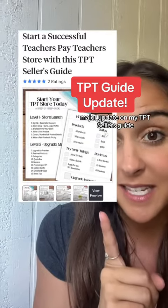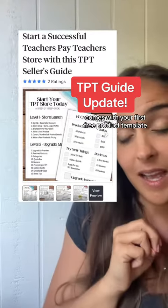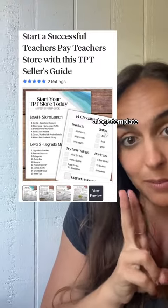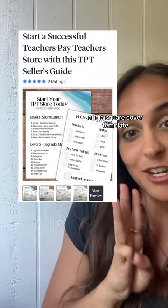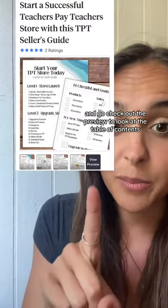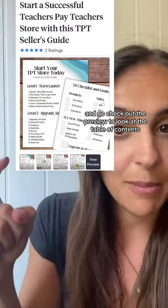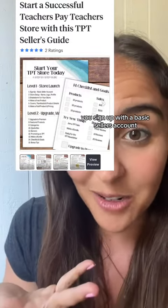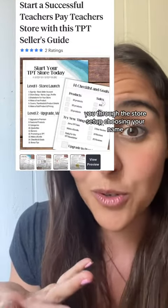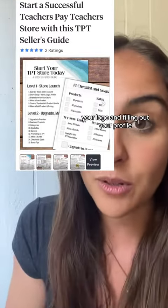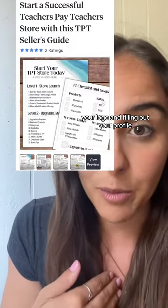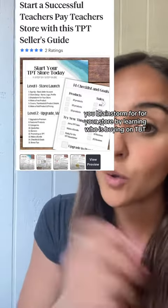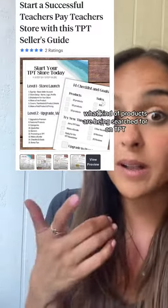Major update on my TPT sellers guide. It comes with your first free product template, a logo template, and a square cover template. You can check out the preview to look at the table of contents. To walk you through it: you sign up with a basic sellers account, go through the store setup choosing your name, your logo, and filling out your profile. You brainstorm for your store by learning who is buying on TPT and what kind of products are being searched for.